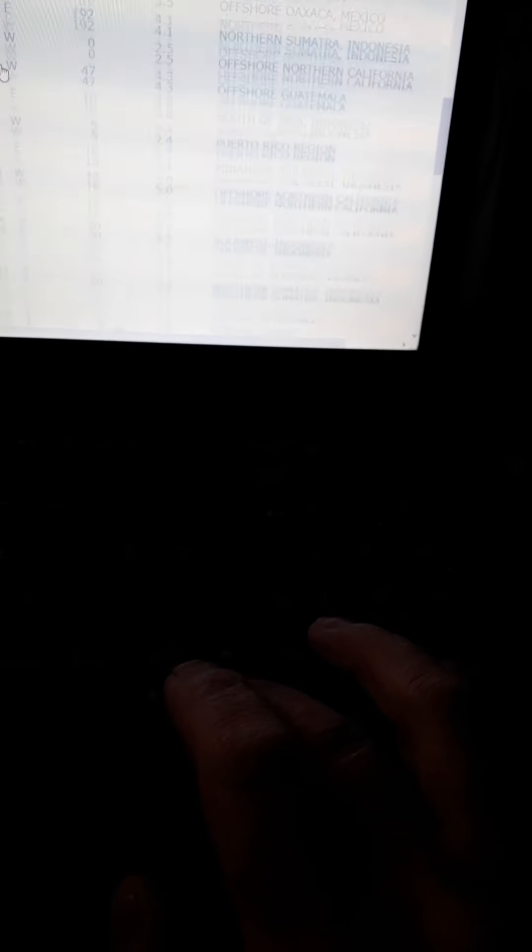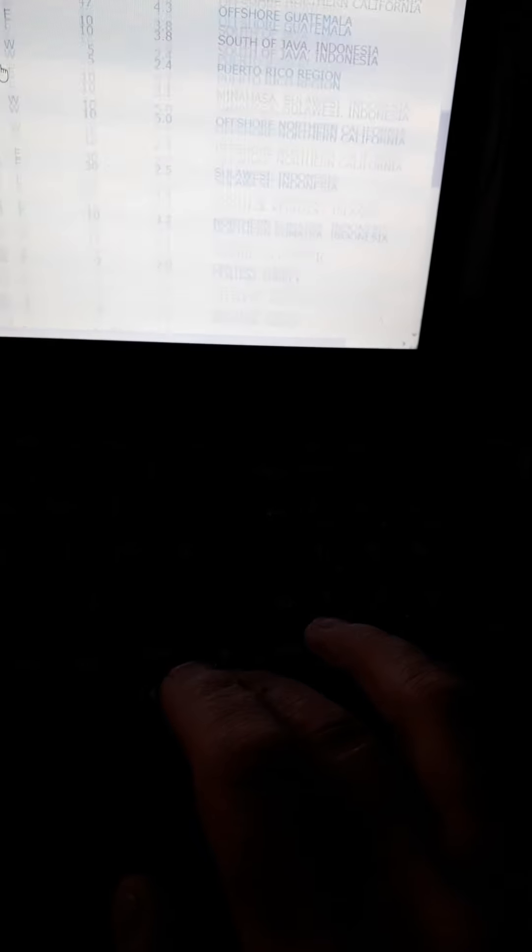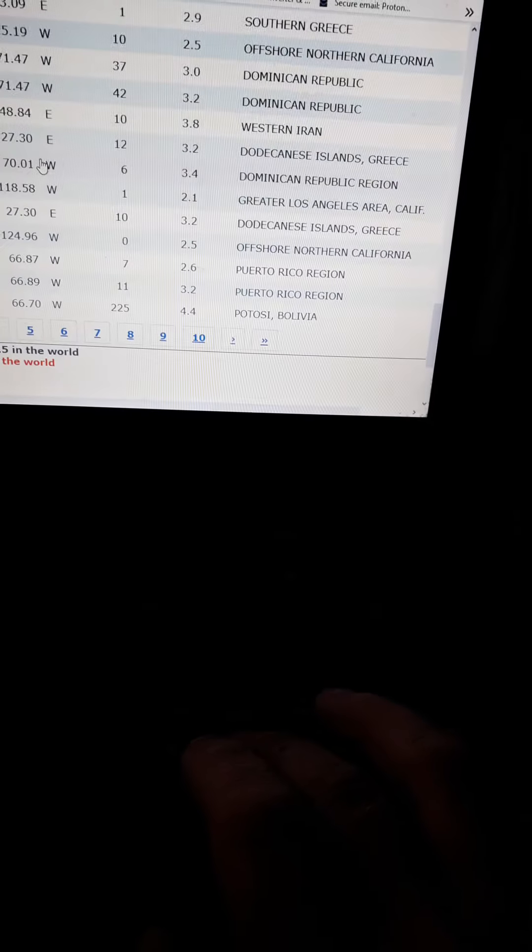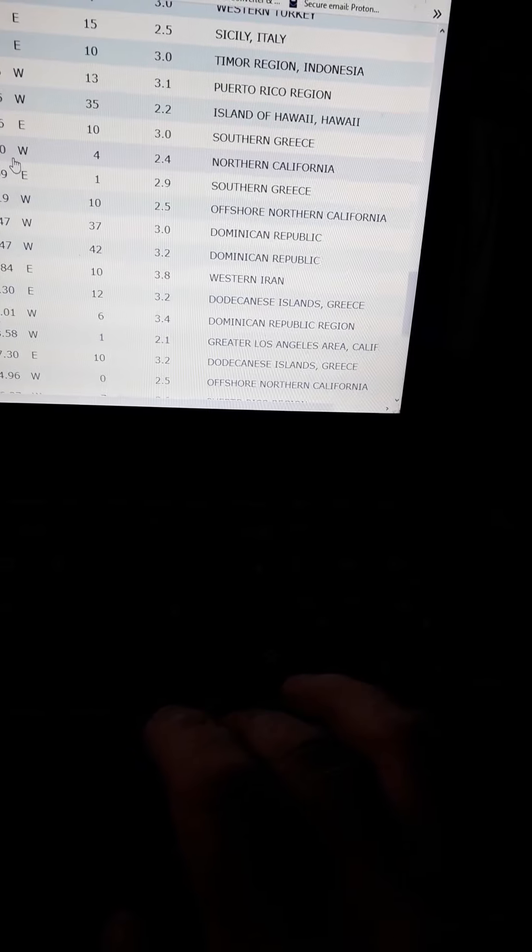So I'll keep an eye on that one see which way that one's going. Nothing jumping out there, no big magnitudes yet.